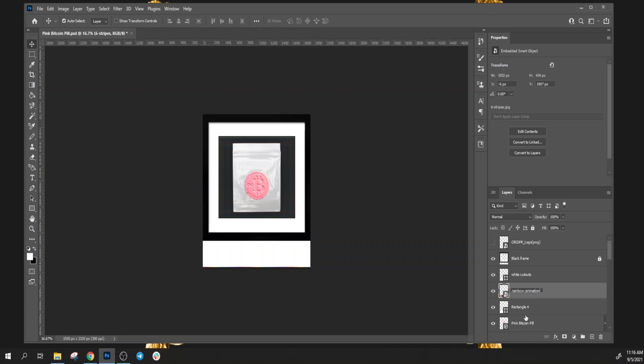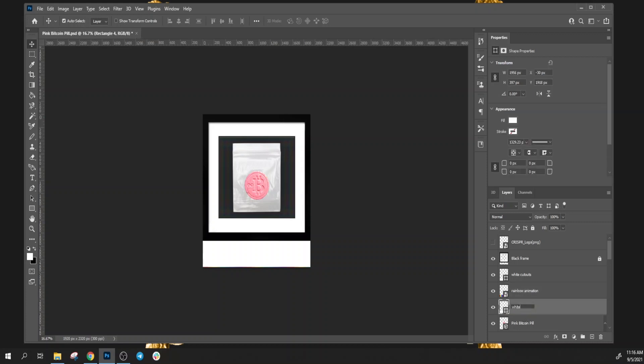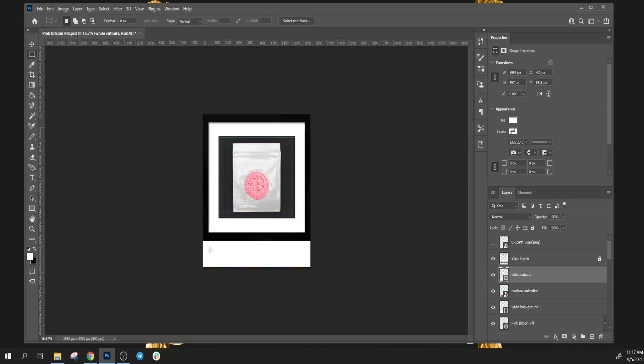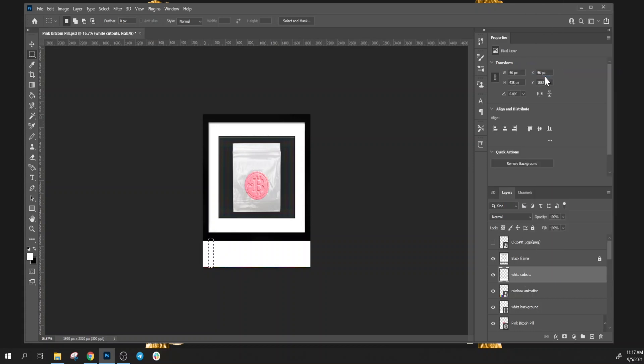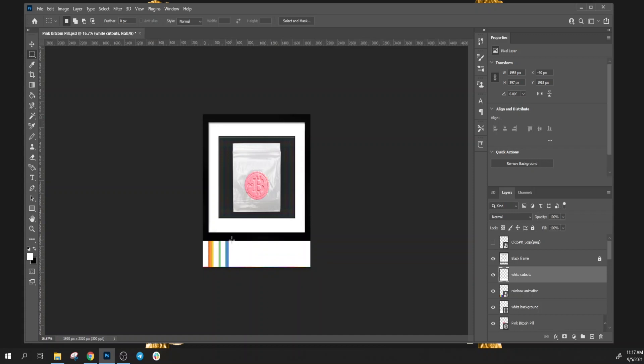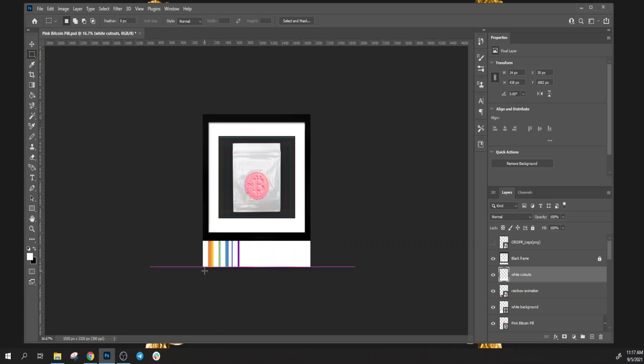Let's go to the white cutouts and the marquee tool. Come in here and start highlighting sections and hit Ctrl+X to cut out these sections. Let's rasterize that layer and cut it out. I made some thin, some wide, some thin, and they're not spaced equally, they're just spaced randomly.